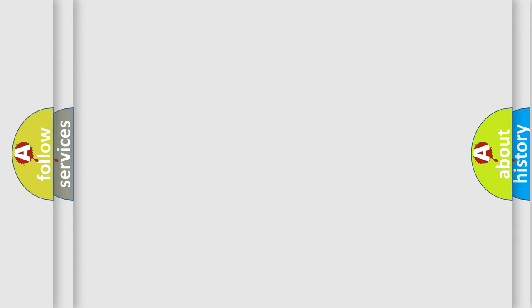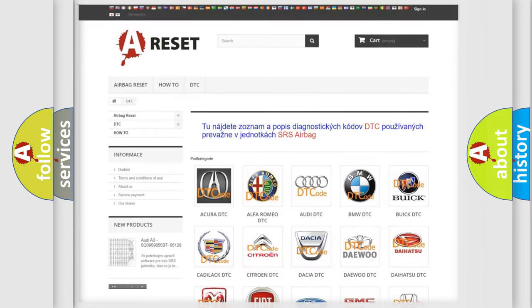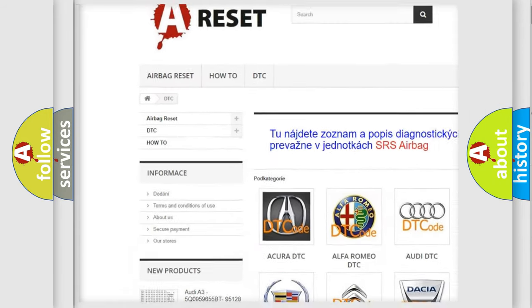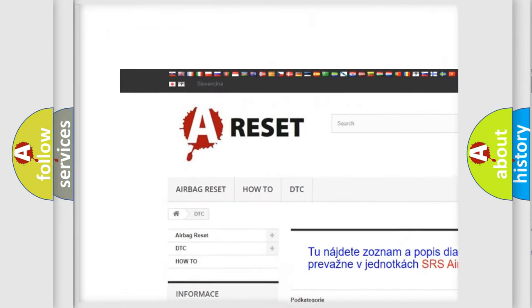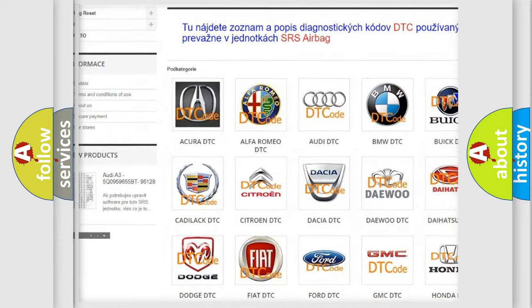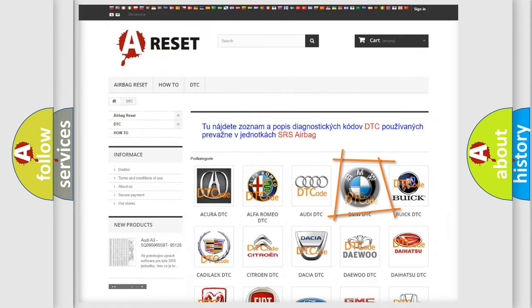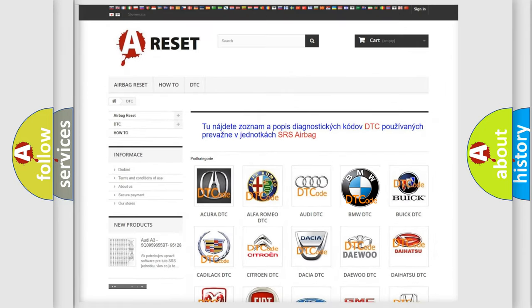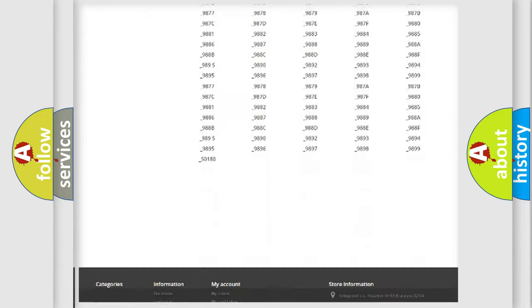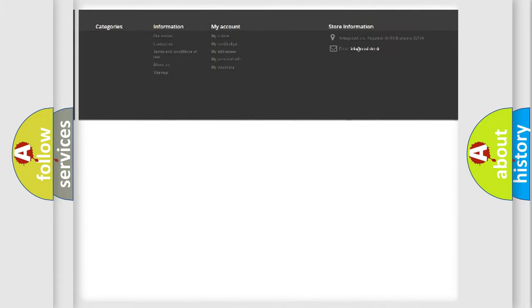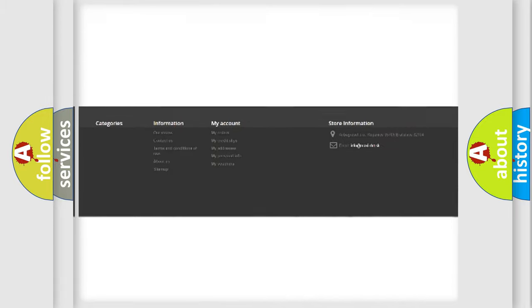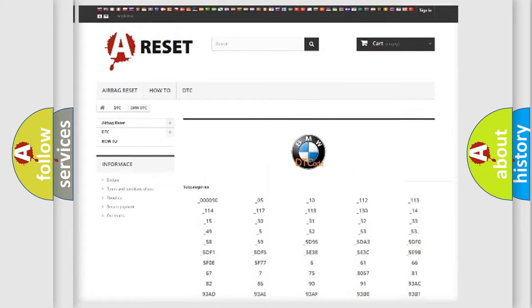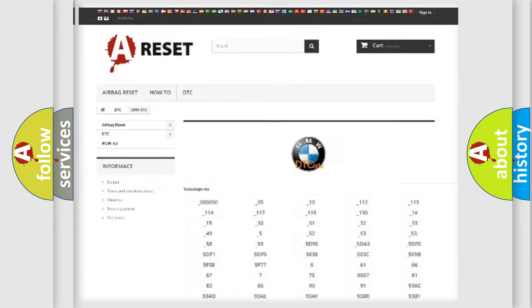Our website airbagreset.sk produces useful videos for you. You do not have to go through the OBD-II protocol anymore to know how to troubleshoot any car breakdown. You will find all the diagnostic codes that can be diagnosed in BMW vehicles,